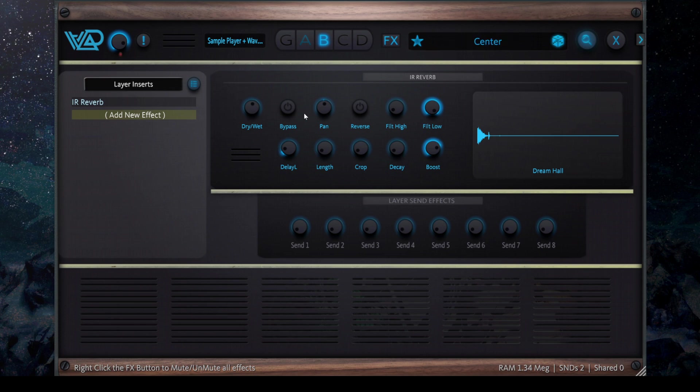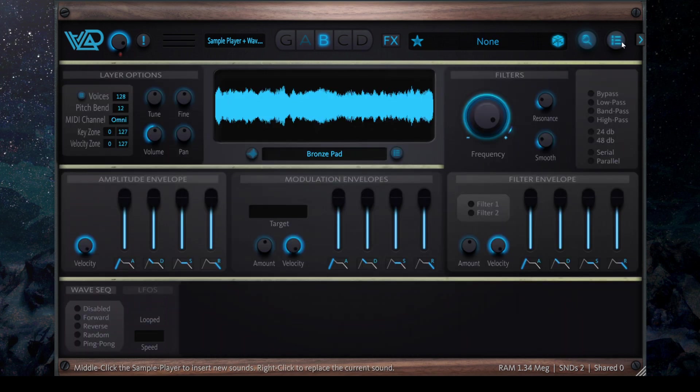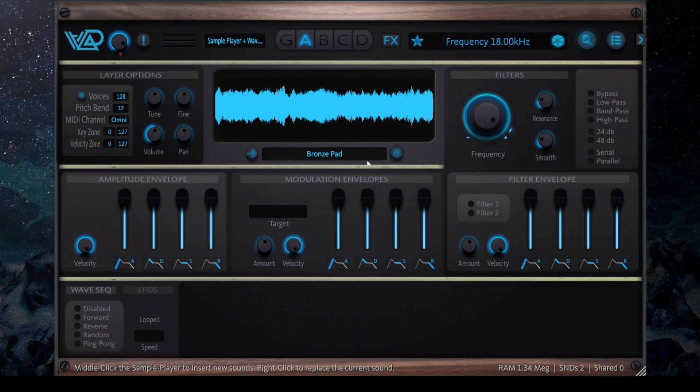And at any time you can right click on the effects to bypass it, all the effects on this preset. So you can see that everything is working, it's very robust, and it's working really great.